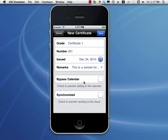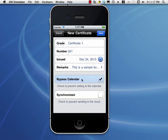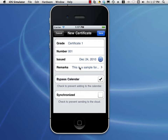On the bottom of the entry forms are two checkboxes. One is called Bypass Calendar. With calendar integration enabled on the device, any time we add an entry, it's going to also place that item on your device's calendar. If you're making an entry that you do not want to go on the calendar, and you do have calendar integration enabled, then you can just tap this row and check Bypass Calendar. It will not add this certificate to your device's calendar.